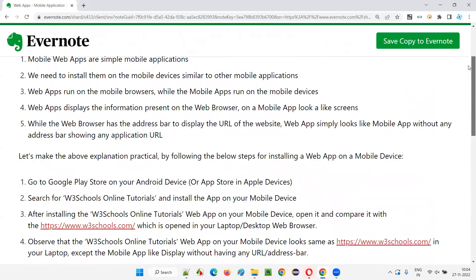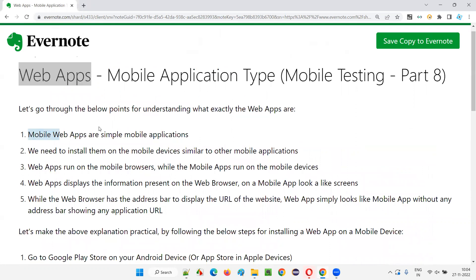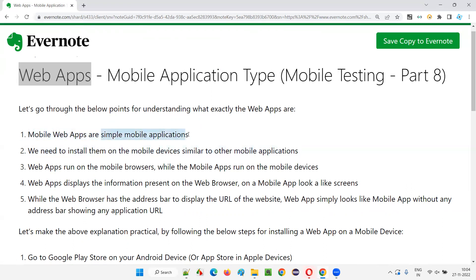Mobile web apps are simple mobile applications - we need to install them on mobile devices just as we install other mobile applications. You go to the Play Store or Apple App Store and download and install on the required device. Developers don't take much time to develop such applications because they are not developing a mobile application entirely - rather they are converting the website into a mobile application, showing web pages without a URL. Web apps run on the mobile browser only.